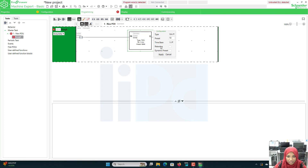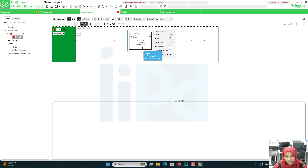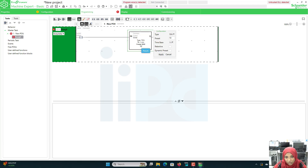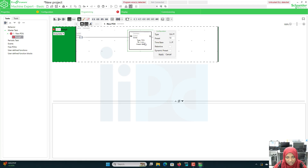There are two options here: retentive and dynamic preset. Retentive means if I want to retain the timer value. For the on-delay timer, it will only work when there is continuous supply — if the supply is not there the value goes directly to 0 and it resets. But if I want to retain the value, for example with a 10-second timer, if the supply goes off when the timer has reached 5 seconds, it will retain that value. When the supply resumes it will continue from 5 and go 6, 7, 8, etc.